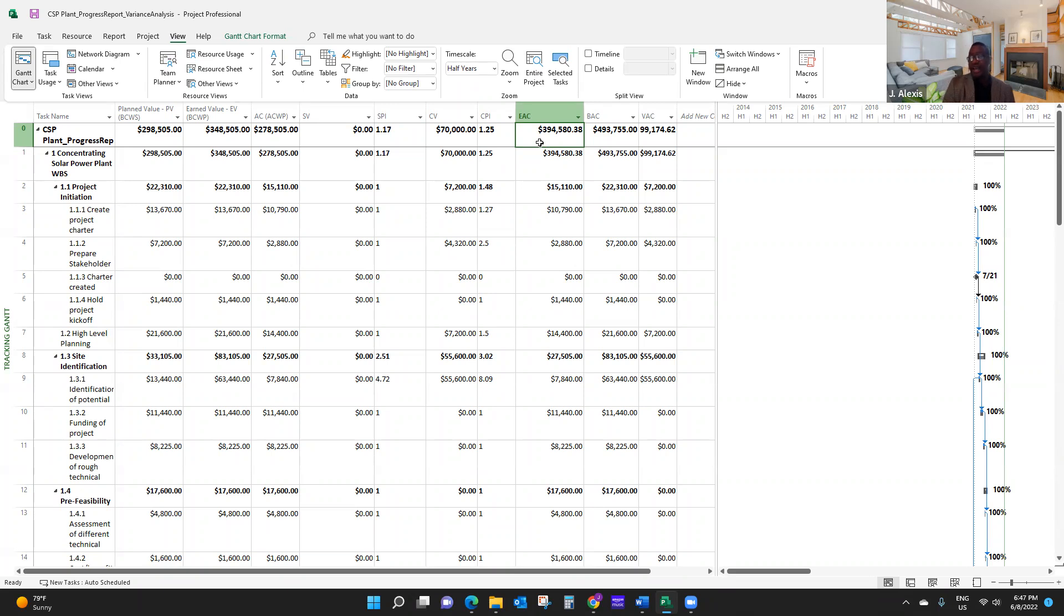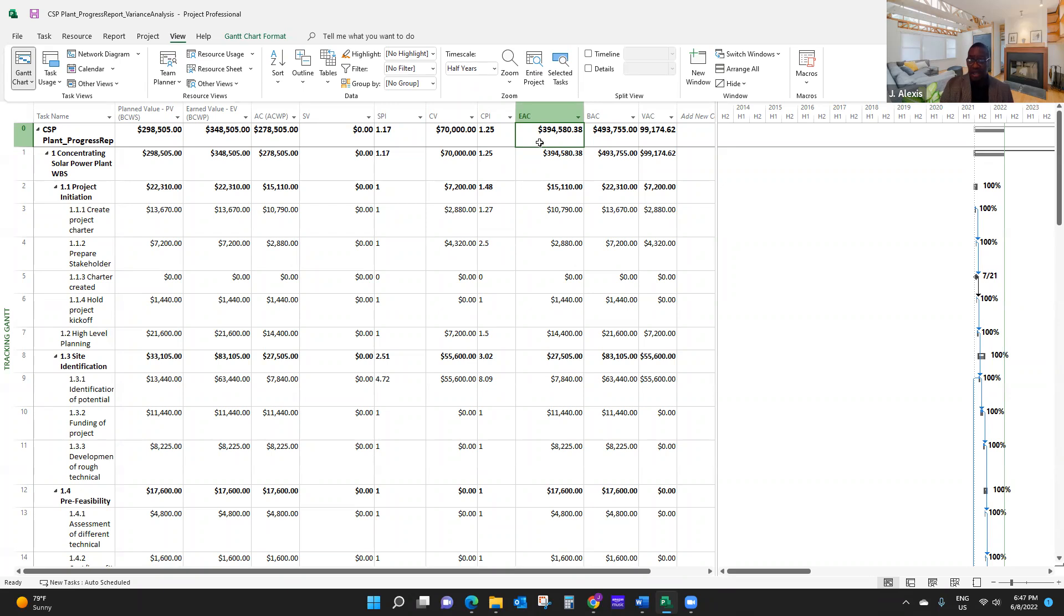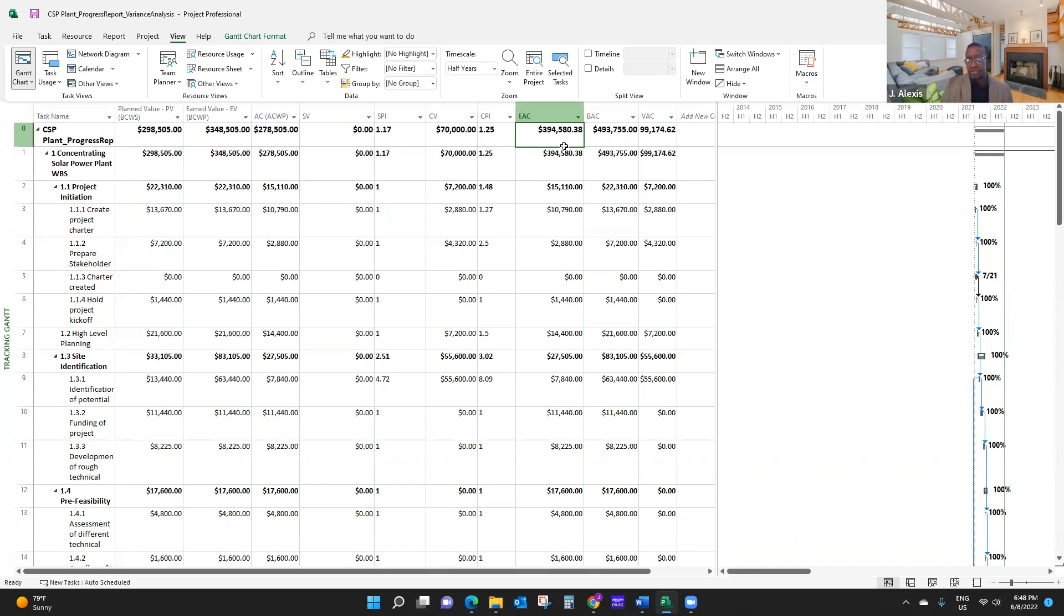That's what is actually telling me. So what I'm looking at here, it's telling me that if my team's productivity remains the same, my project will actually cost $394,580 at the end of the project, if my performance continues the same way.